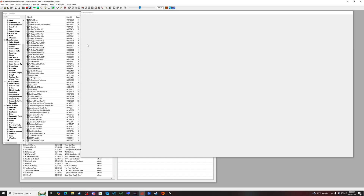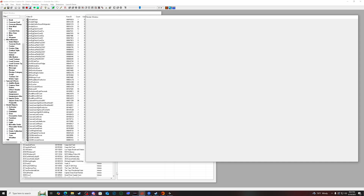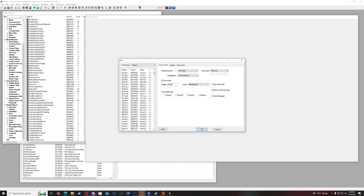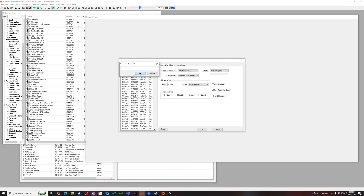There are one of two ways to approach creating an interior or player home. I'll show you the first way, which is creating an entirely new cell from scratch. Go up to World, then Cells, and you'll have a drop-down list. Right-click and select New, and this dialog box will come up.